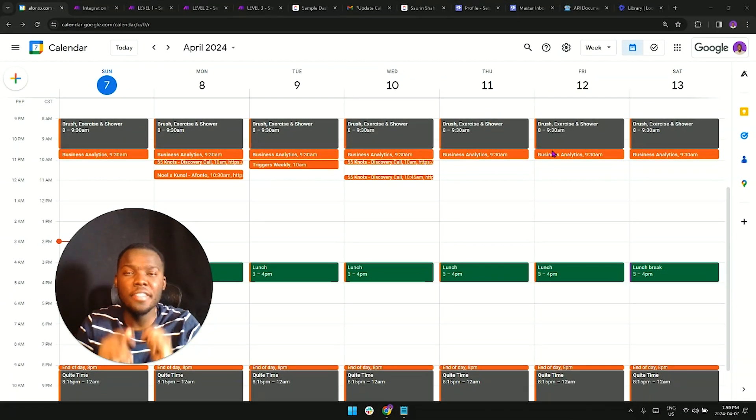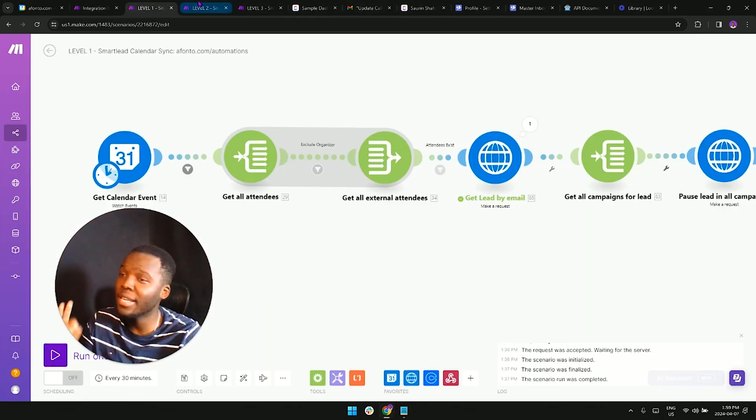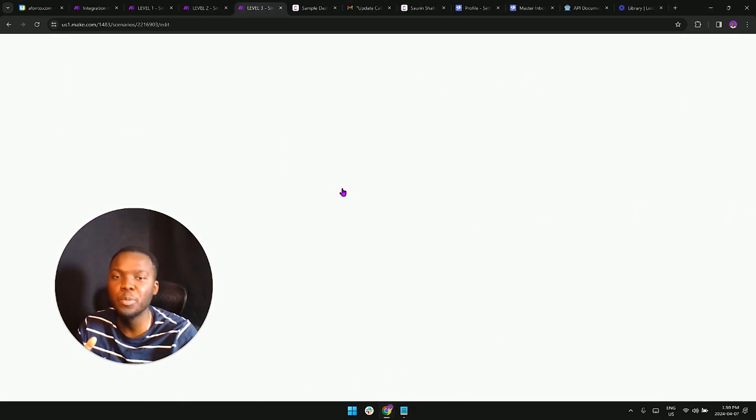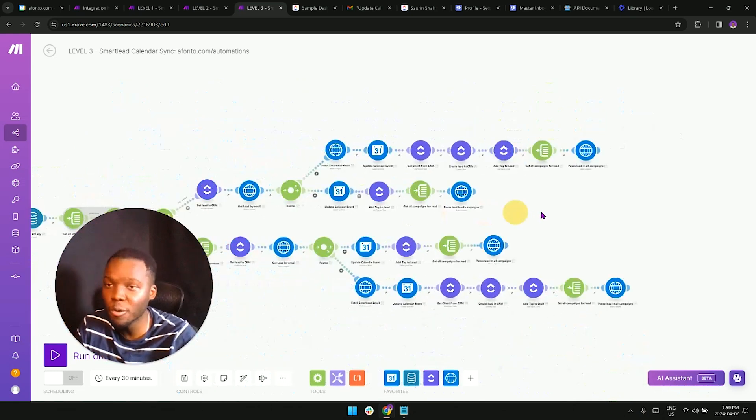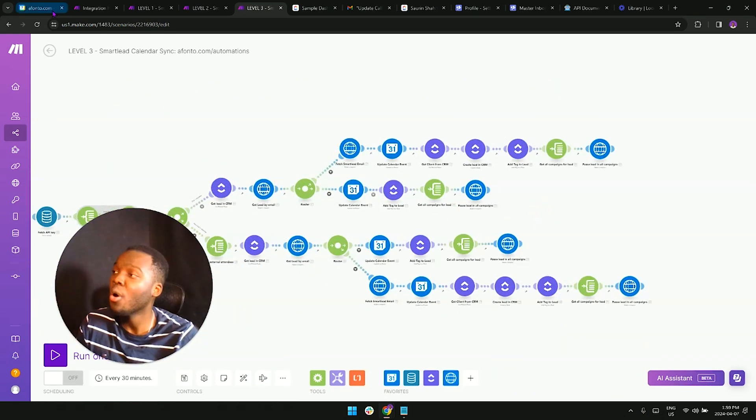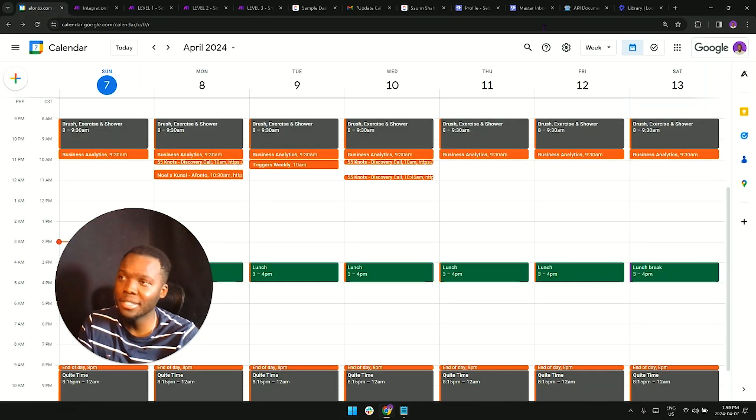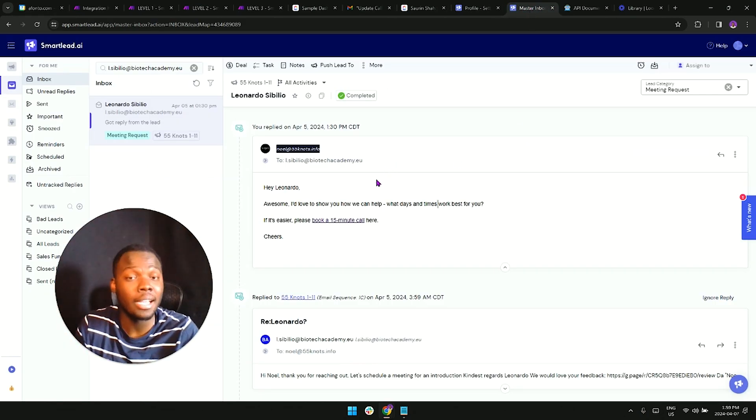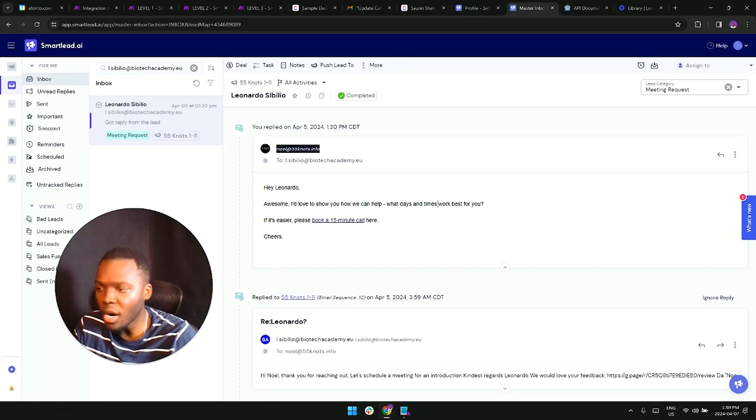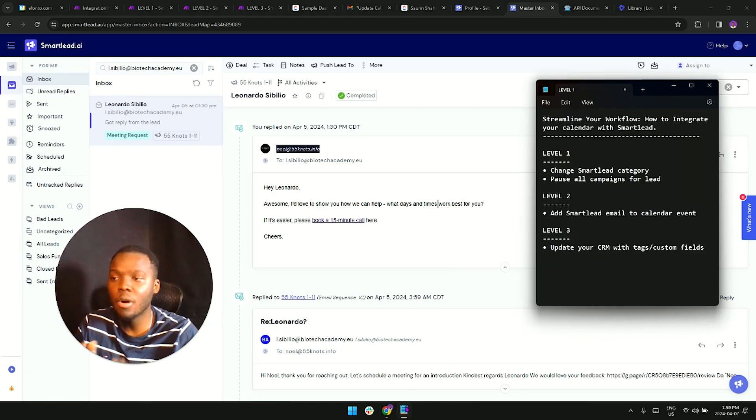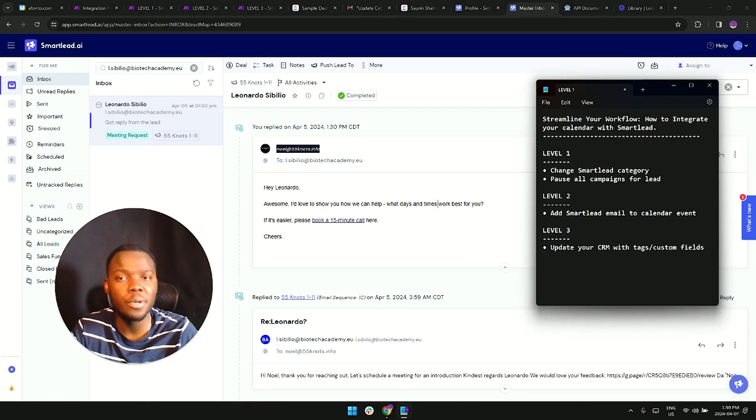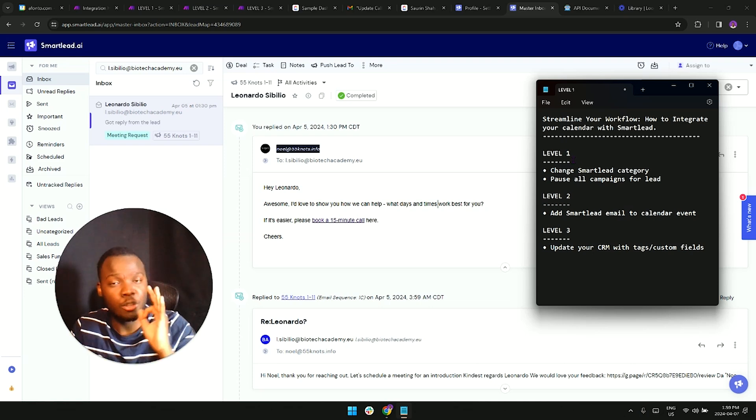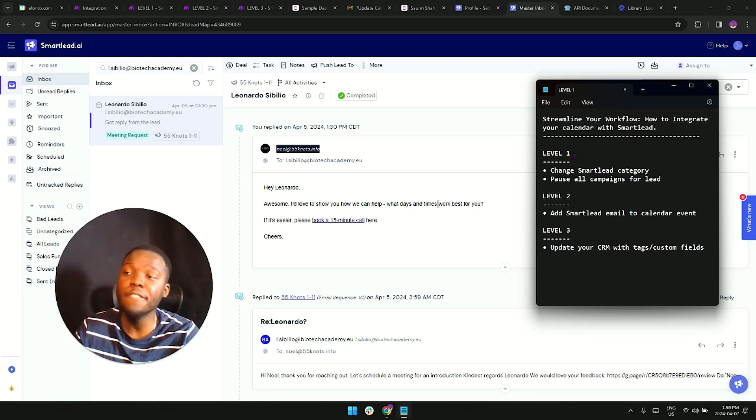What's up everybody, in this video I'm going to be showing you three separate automations that are going to help you streamline your workflows, and more specifically what to do when a lead books a call on your calendar from your smart lead account. Regardless of whether you're a beginner or you're advanced, this video is going to be very helpful for you as I'm going to be showing three automations with varying levels of difficulty.